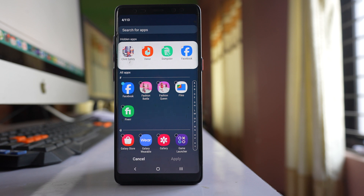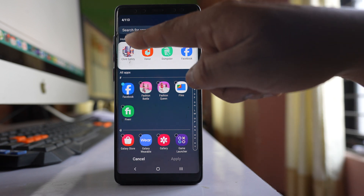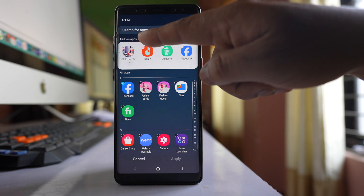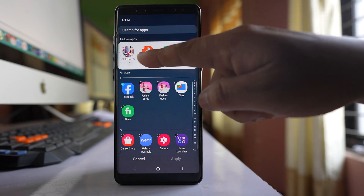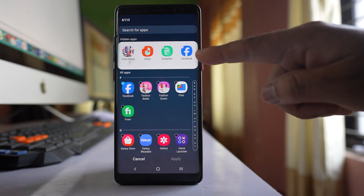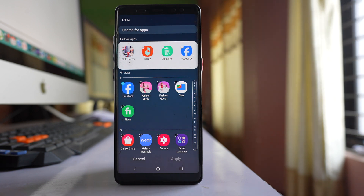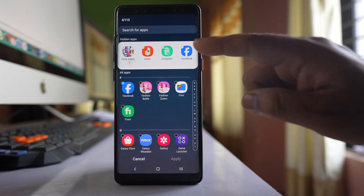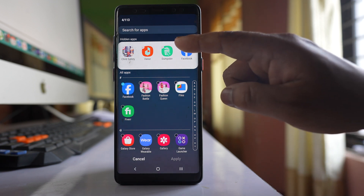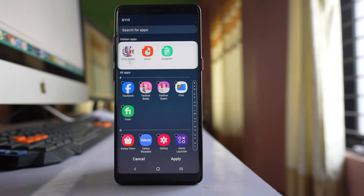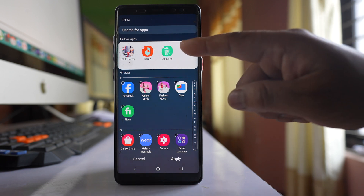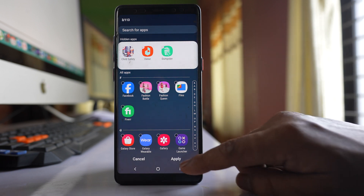You will be taken to a window where at the top it says 'Hidden Applications', showing all application icons hidden from your home screen or apps screen. Tap the minus icon next to the app so it is removed from hidden apps, then select Apply.